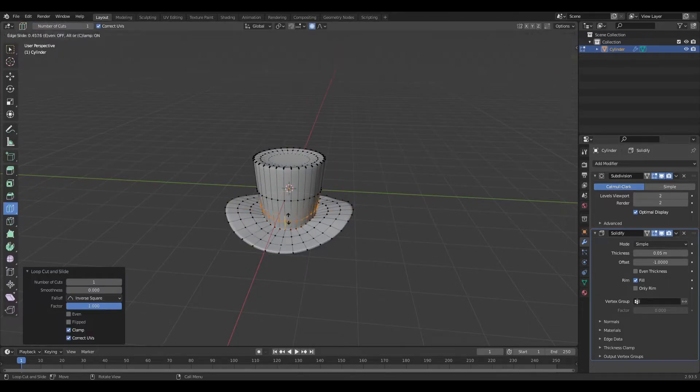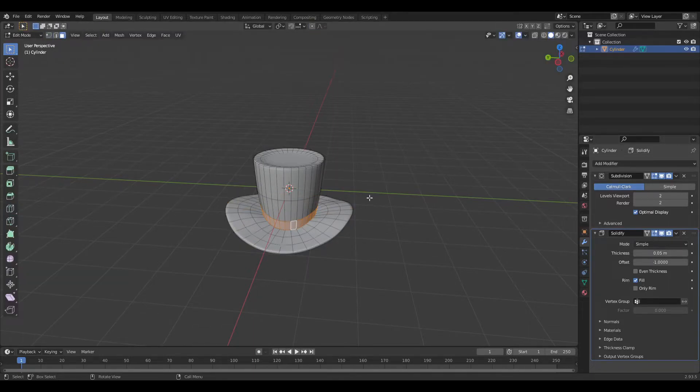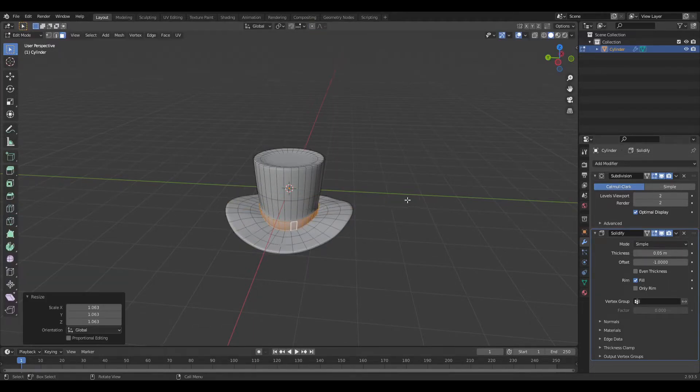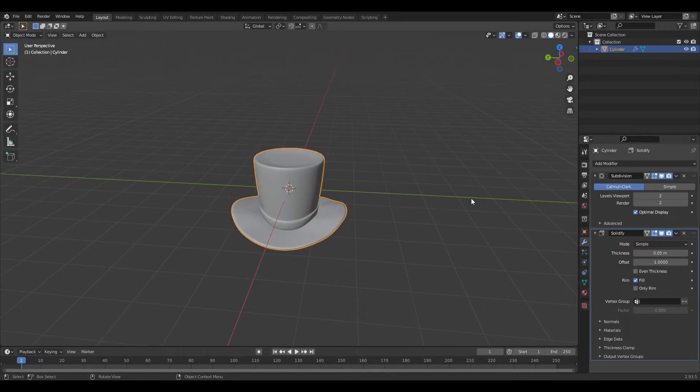Make a cut there, and another one. Select these things and scale it outwards. Yeah, should be right.